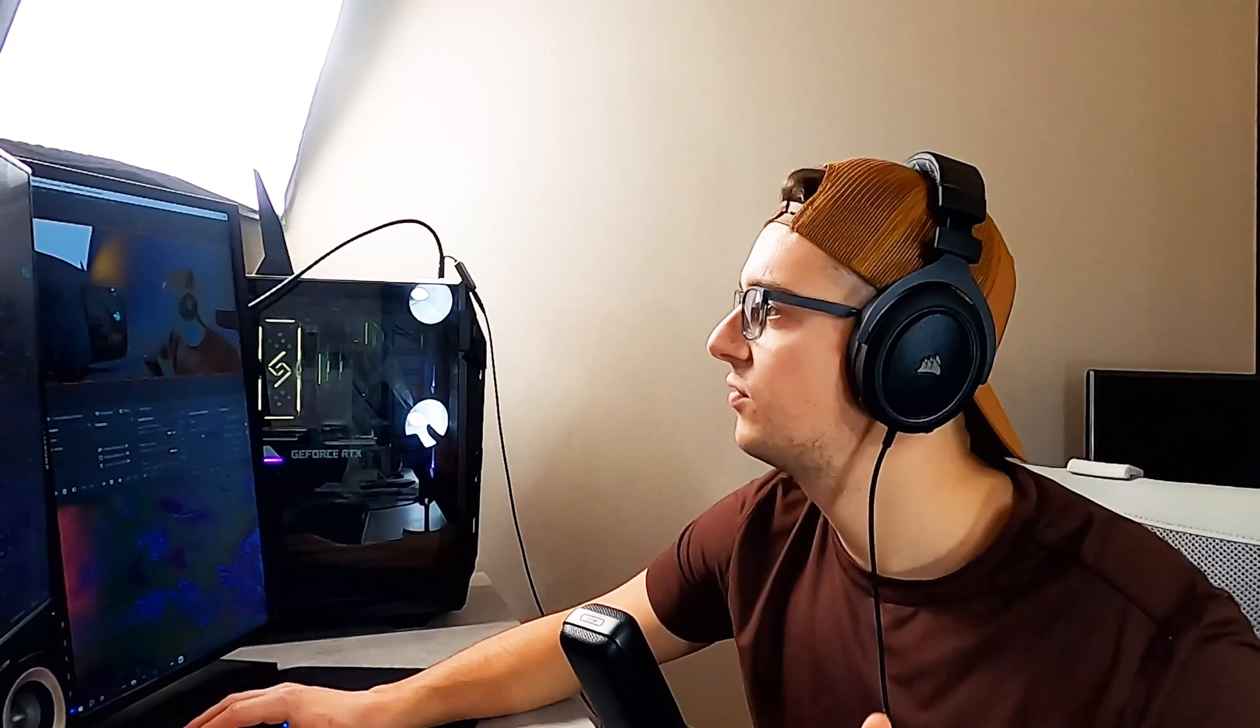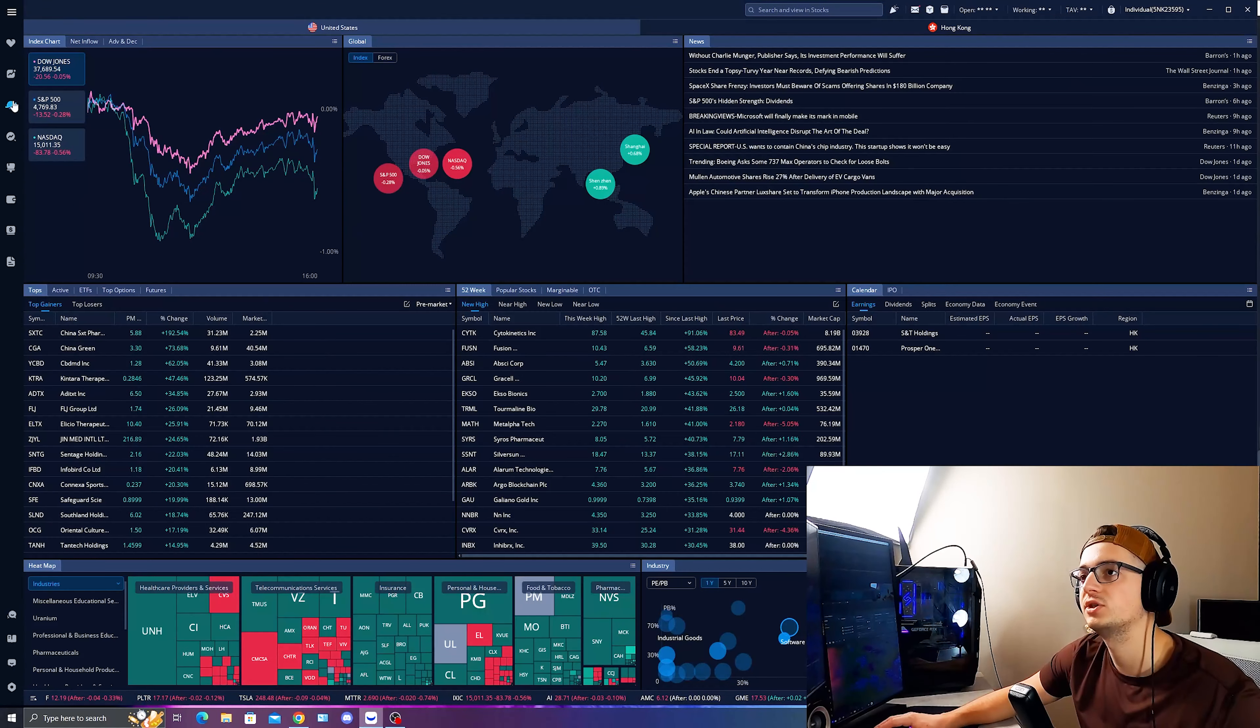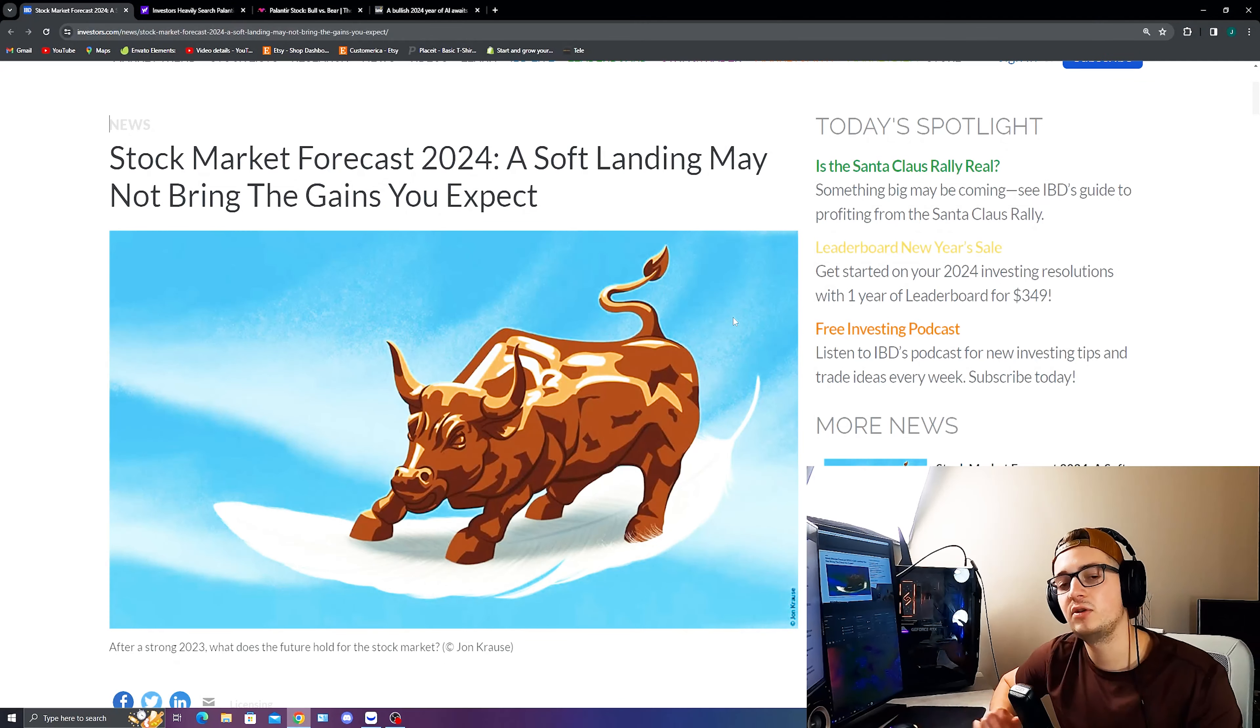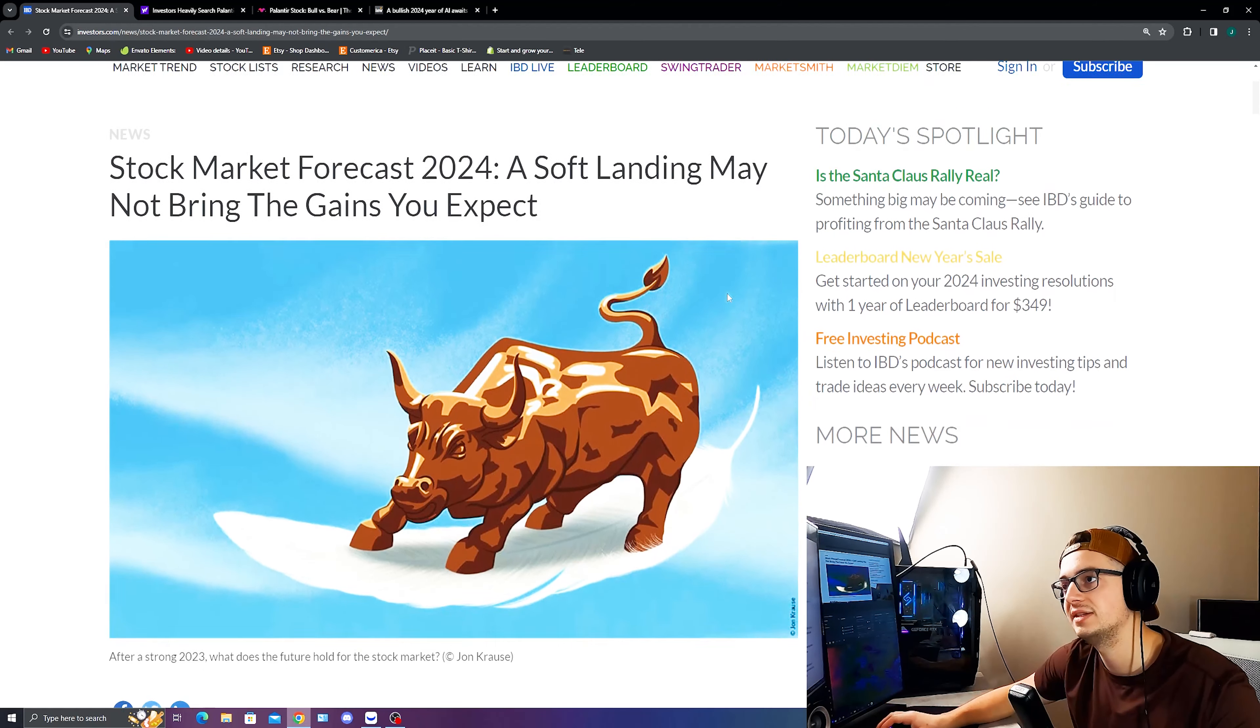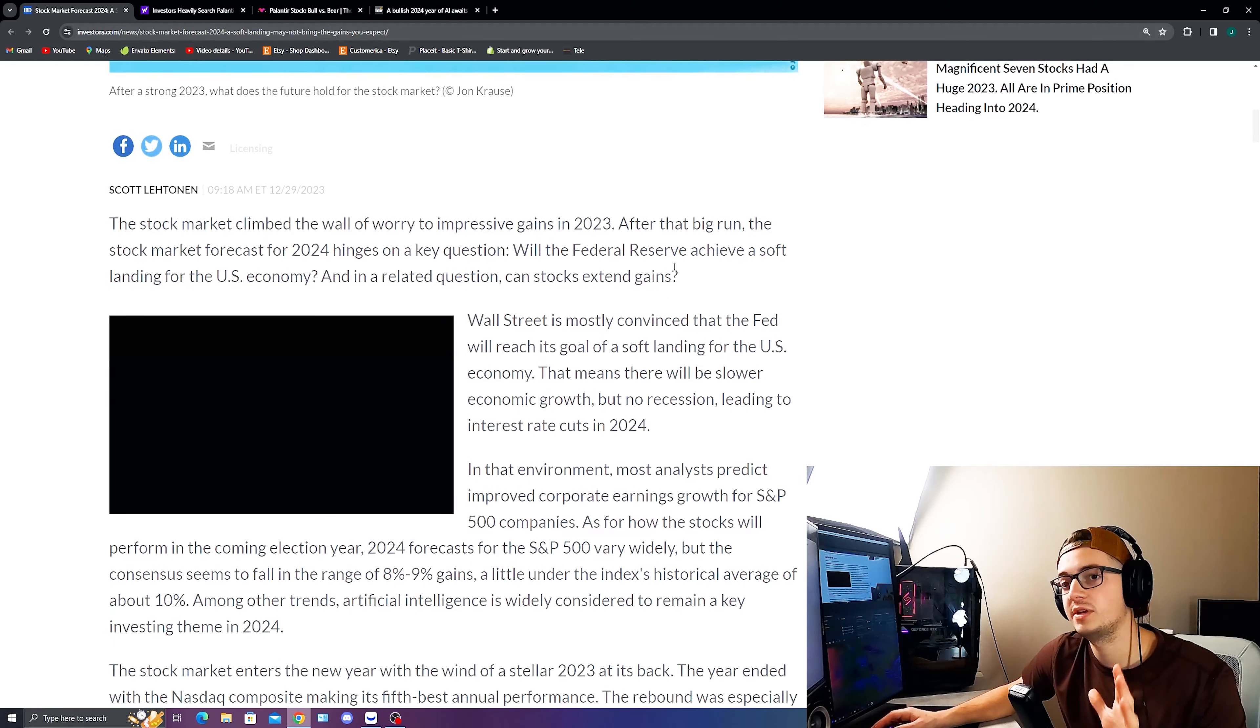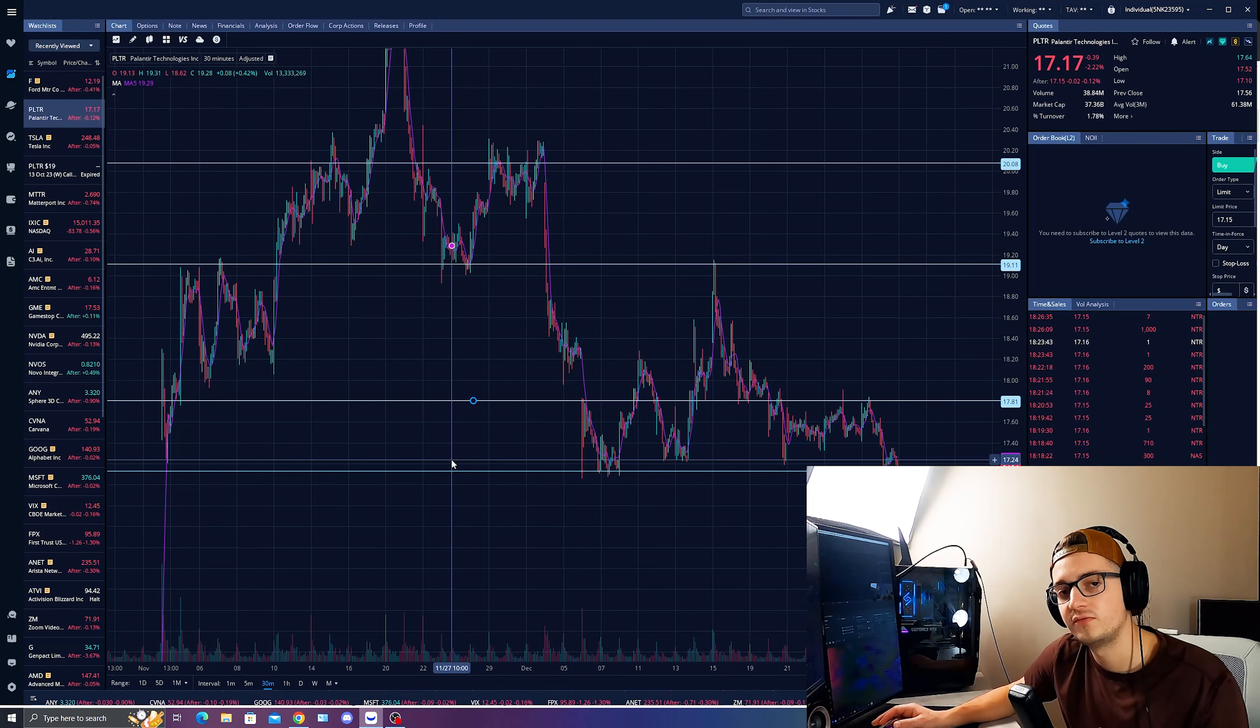Now, what we do have with Palantir Technologies is a little bit of a correction here as we saw with the global markets all coming down and cooling off a little bit. This is ahead of possibly, I think, Wall Street not getting too far ahead of itself before 2024 begins and saying that a soft landing may not bring the gains you expect. Before we all get up in arms about this headline right here, let's talk about this in how economic growth could be looking into 2024.